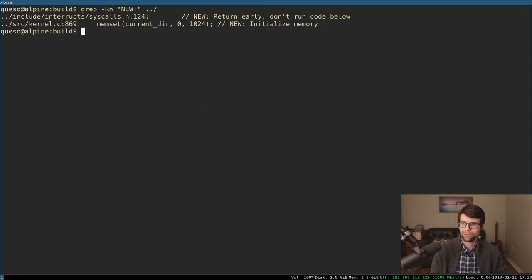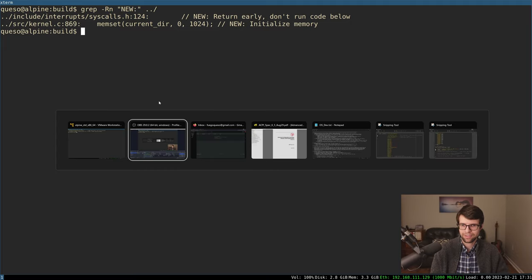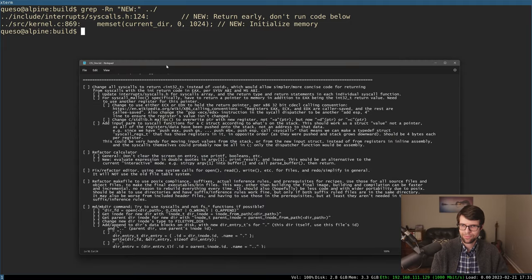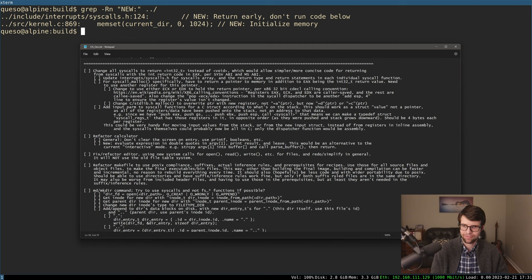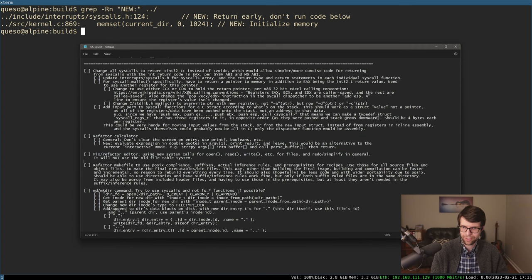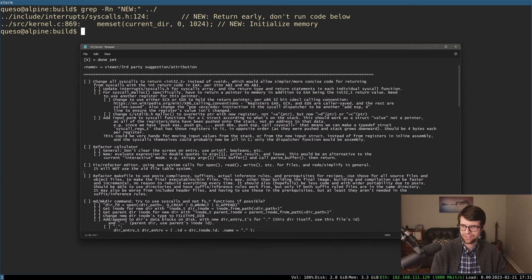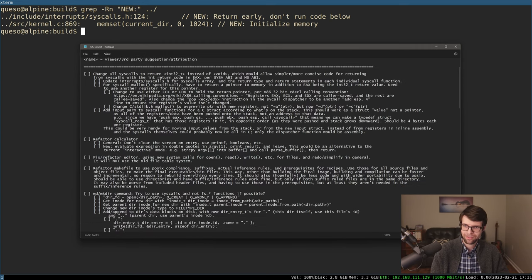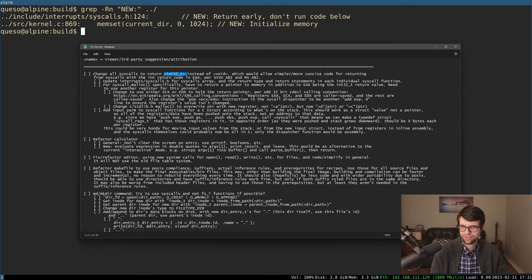I'm going to continue the OS dev here again today. Got a couple new things, but what I have planned is some refactoring stuff. Hopefully some lighter fare for about an hour. I'm planning on changing the system calls to return an integer value instead of just void, so that we can make things a little more succinct and get rid of a little more inline assembly in favor of just plain C code.